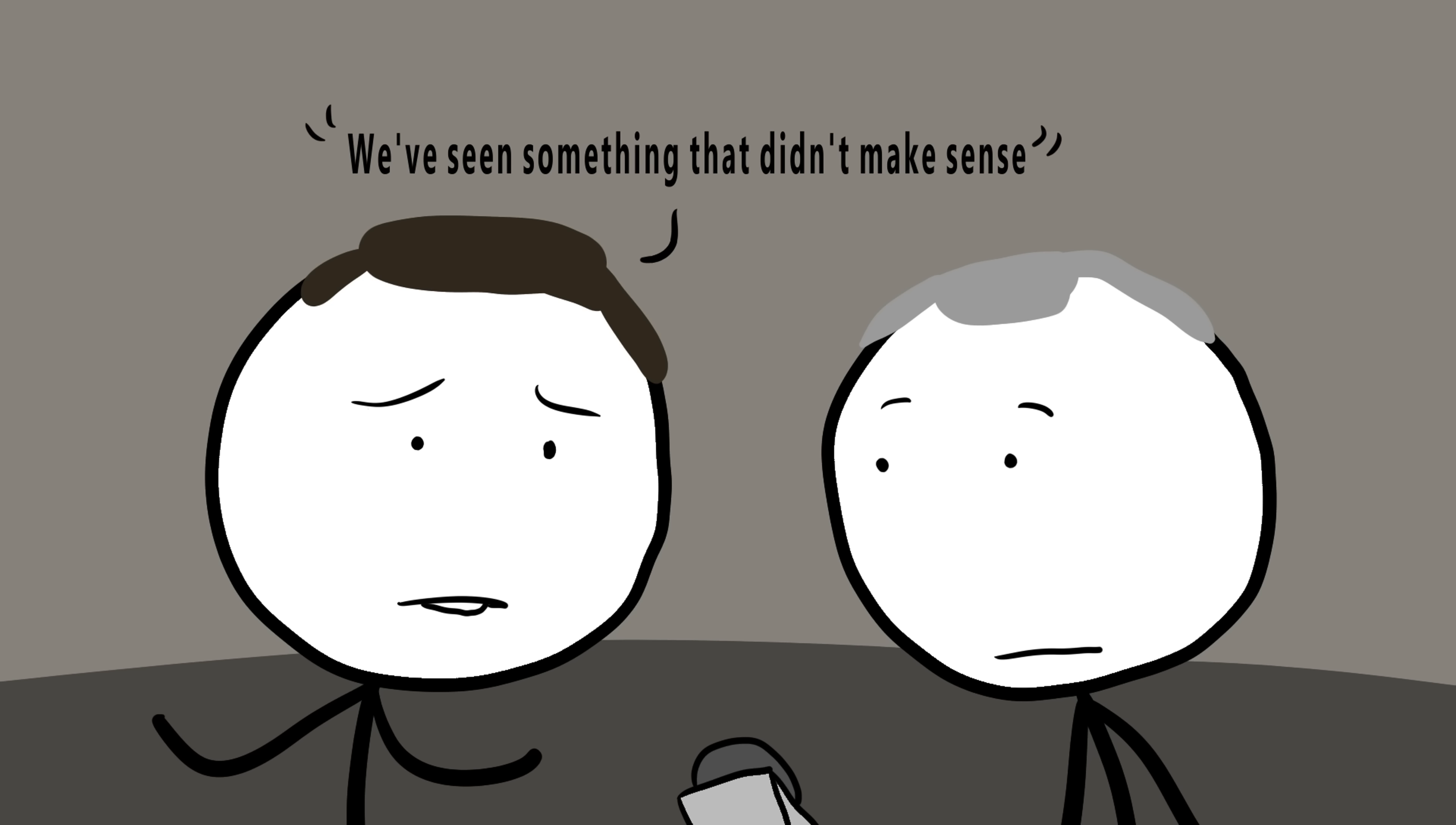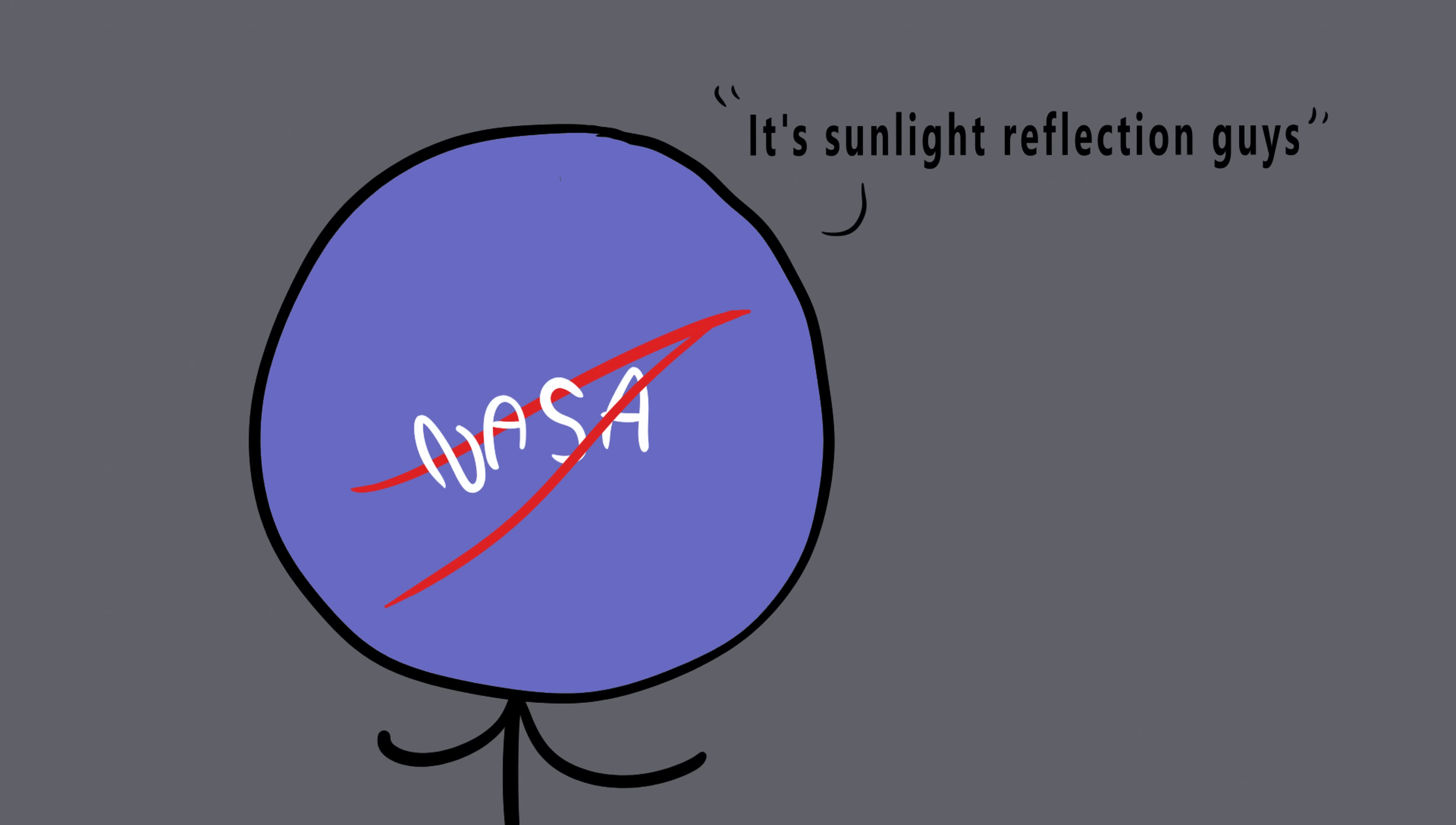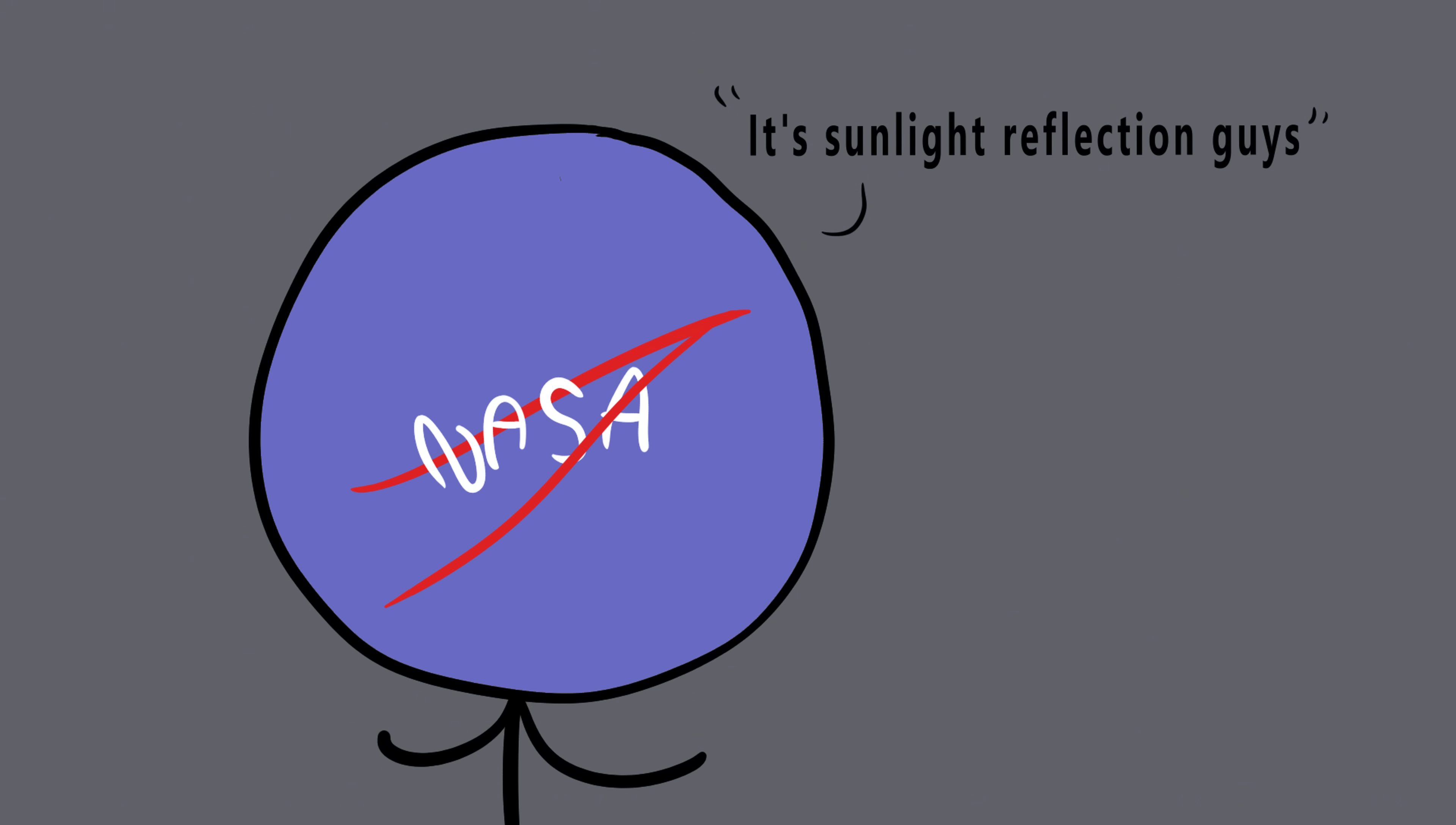Later, after returning home, both Aldrin and Armstrong admitted they'd seen something that didn't make sense. Aldrin described it as a cylinder shaped object that seemed to pulse with light. NASA eventually explained it as sunlight reflecting off a detached panel from the spacecraft. But many believe the explanation doesn't hold up. The light appeared to move intelligently, following the module for several minutes before disappearing. It was never seen again.